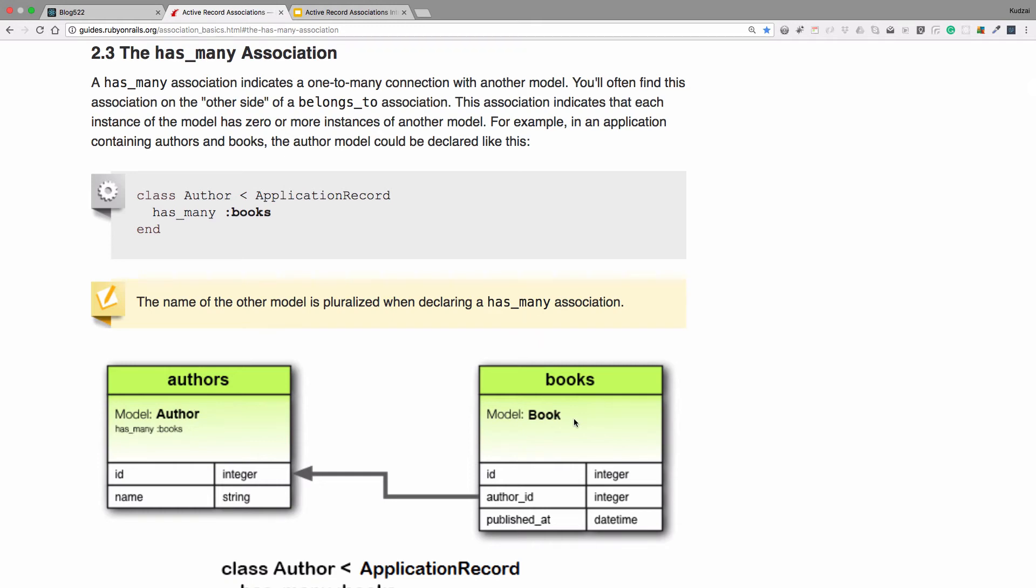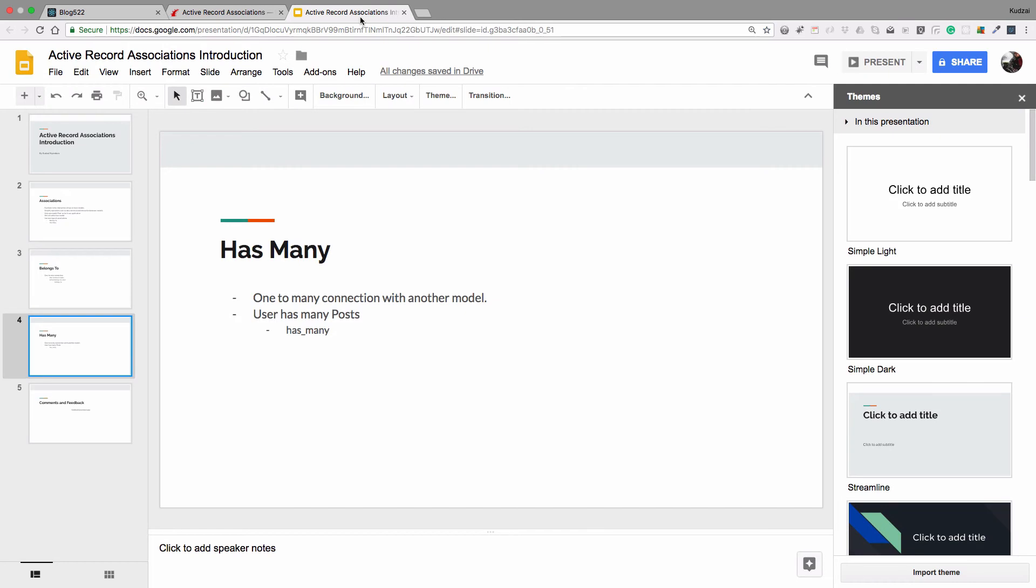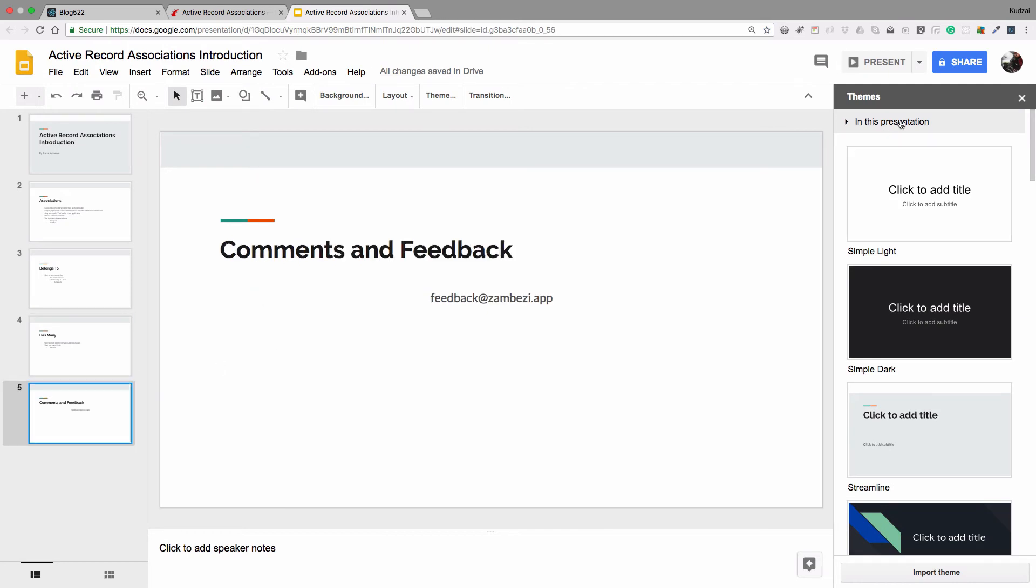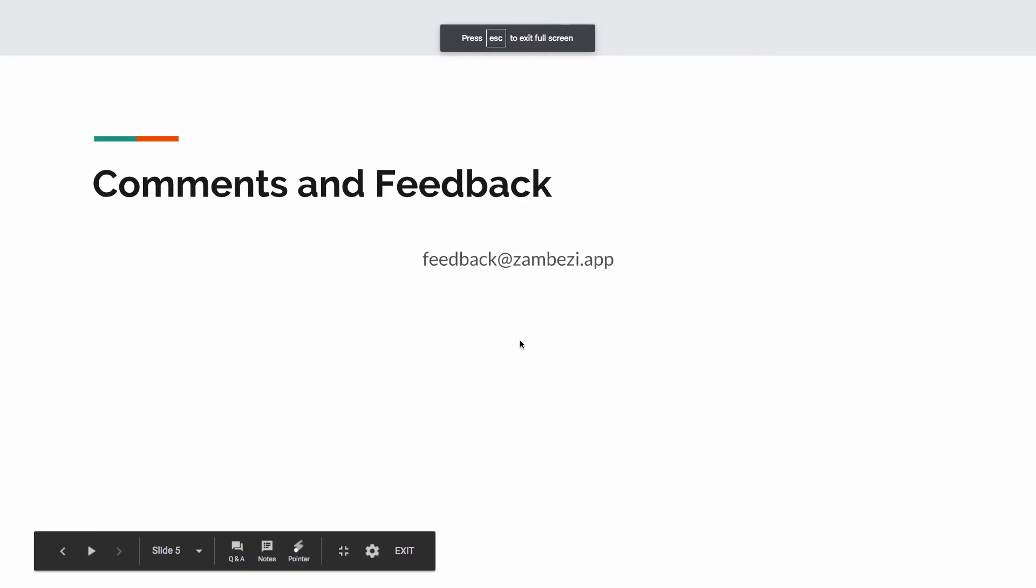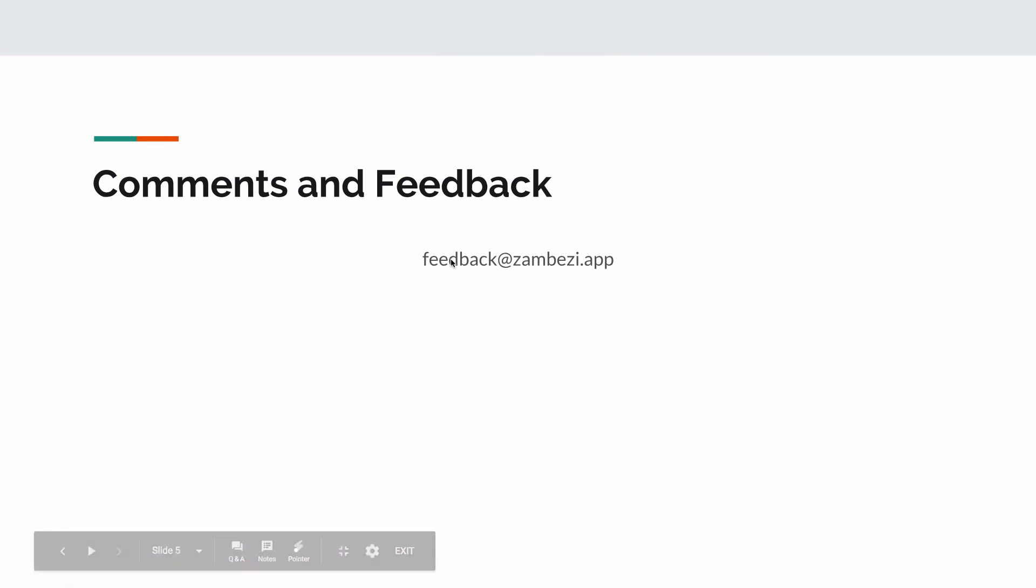So that's it for this tutorial. If you have any questions and comments, please feel free to send them to feedback at zambezi.app. I'll see you in the next video where we're going to be implementing Devise. Thank you. Bye bye.